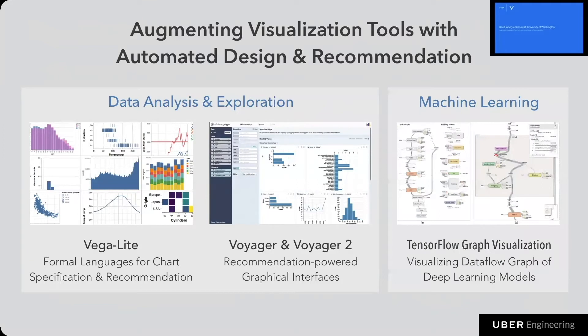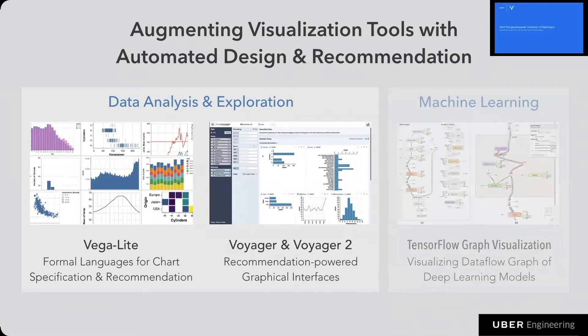I also designed tools that ship with TensorFlow to visualize data flow graphs of deep learning models, during my time at Google. For this talk, let's focus on the tools for data exploration and analysis.